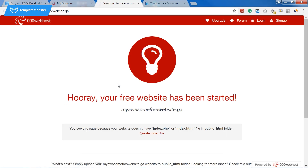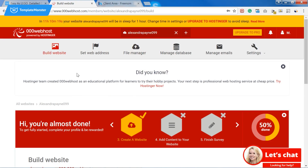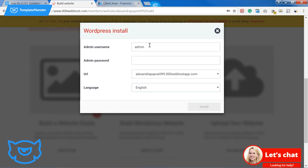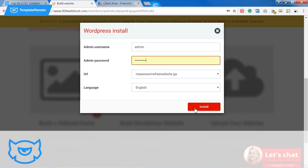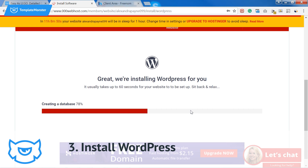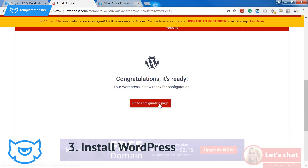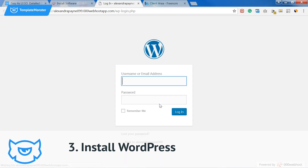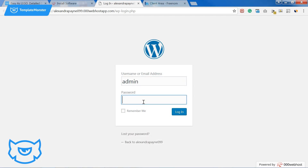Done! The next thing we have on our checklist is installing WordPress. We can do it right in the control panel on the build website tab. Before installation, fill in the login and the password you want to set for your WordPress website. When WordPress is installed, you go on and type in your login and password and enter your site dashboard.